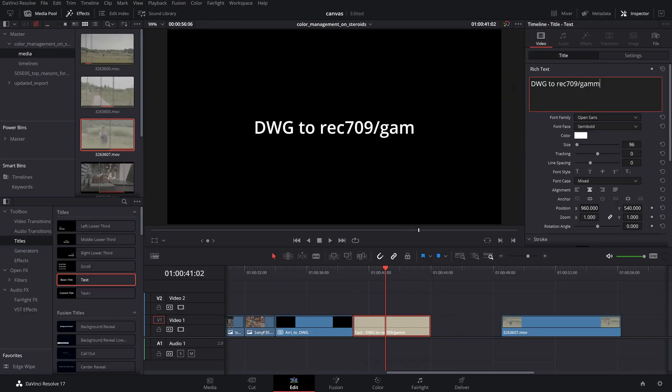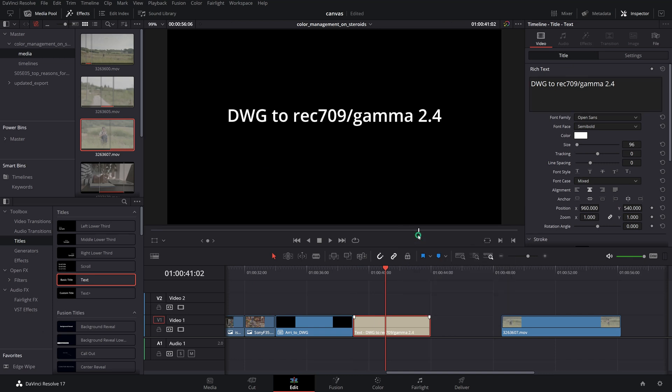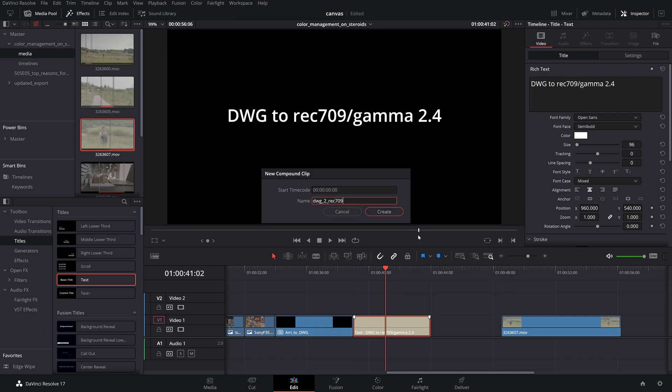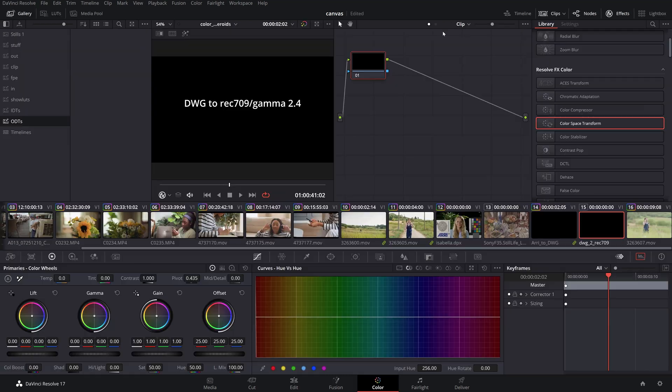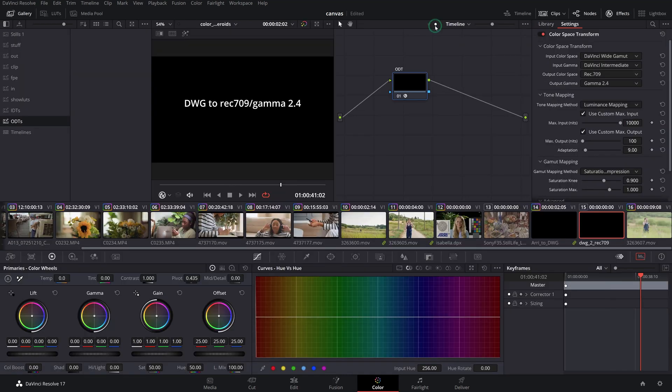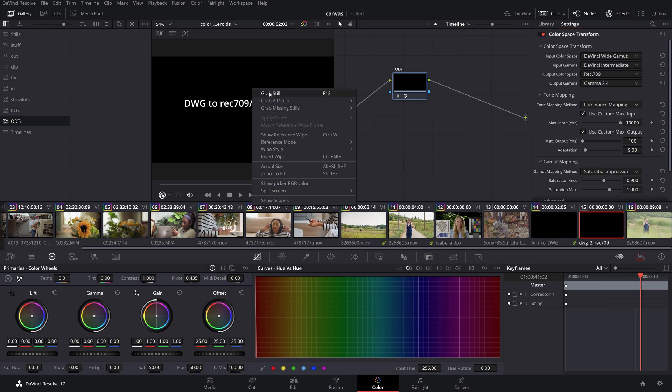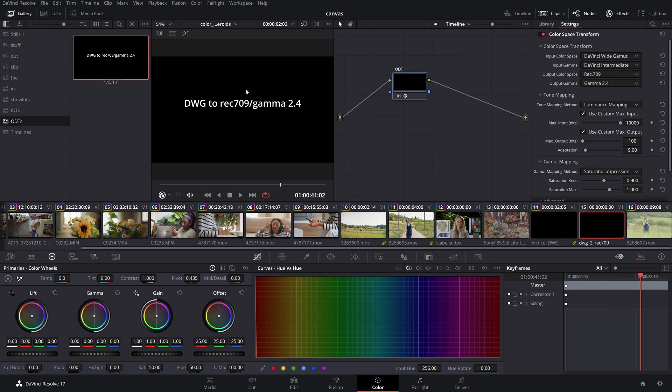And since we're here, let's create a still containing the output color space settings from the timeline level so we have this ready for our next project.